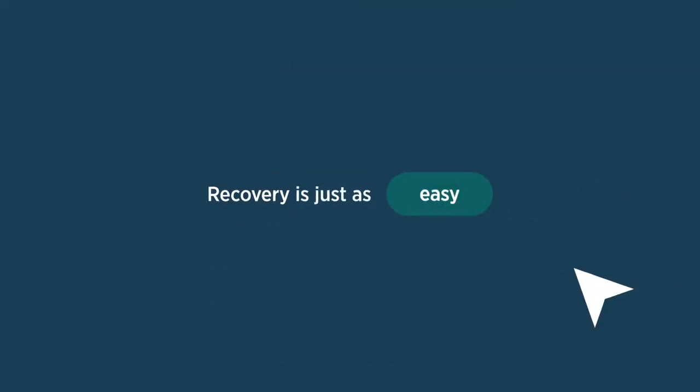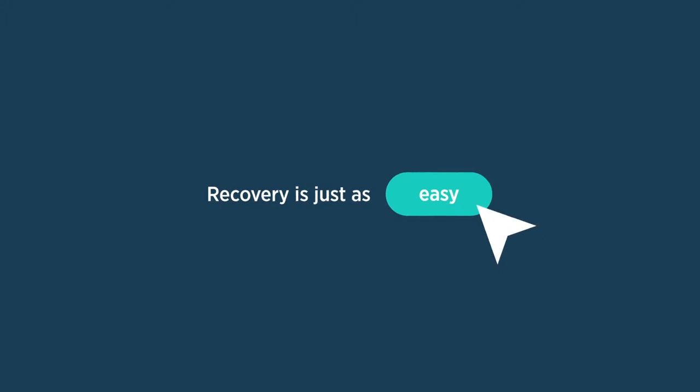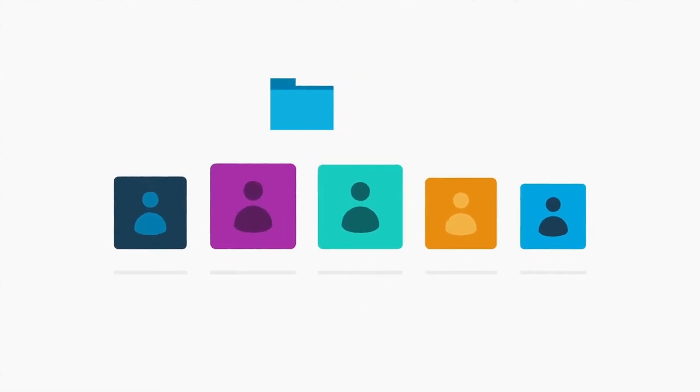And recovery is just as easy. Rubric's three-click restore process enables you to quickly recover a single email or entire folder to any location.